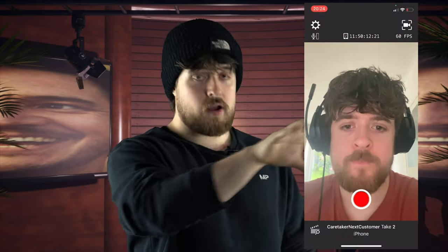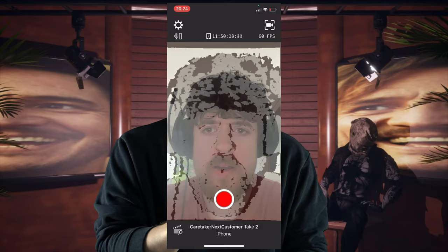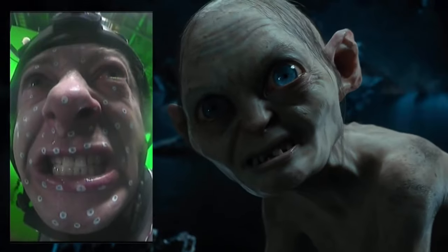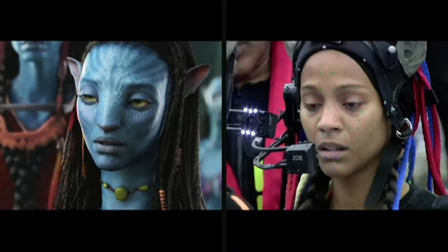Unlike other facial capture technologies that use your phone, instead of just using the front-facing camera it also uses the depth camera — the same one your iPhone uses to scan your face to unlock your phone. It takes data from both cameras and overlays them, generating incredibly realistic facial animation without needing any markers on your actor's face like you might see for Gollum in Lord of the Rings or the Na'vi in Avatar. This is a game changer for indie creators.